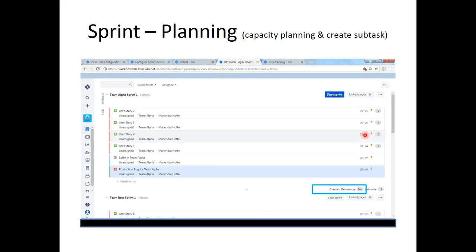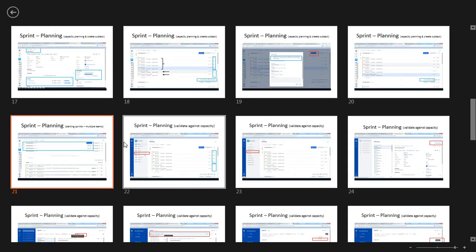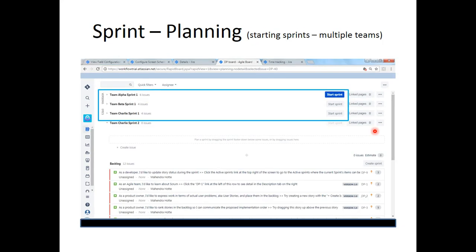As shown in Tutorial 6 on multiple teams using components, we enabled parallel sprint execution. Hence we can start multiple sprints simultaneously — you can see multiple Start Sprint buttons here. Just because we enabled that checkbox in Tutorial 6, we have the ability to start multiple sprints. Otherwise, we would have seen only one Start Sprint button.